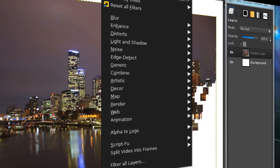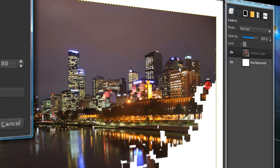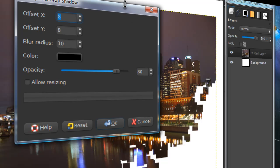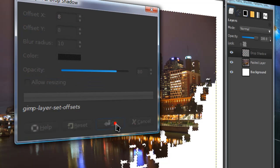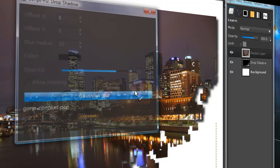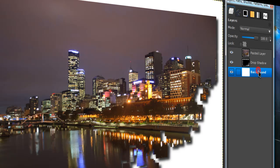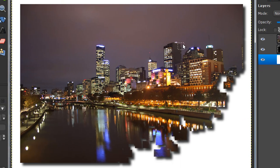Now go to filters, light and shadow, drop shadow. And I'm just going to keep most of the default settings. I just turned the blur radius to 10 and unchecked allow resizing. Then click ok. But you can adjust that. And now you have a nice shadow to it so it looks better.